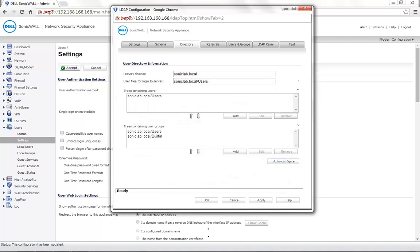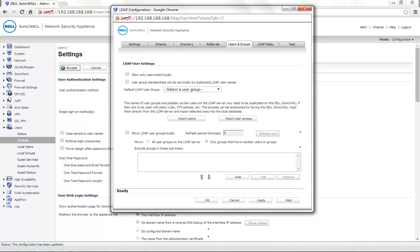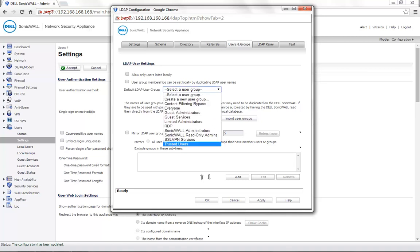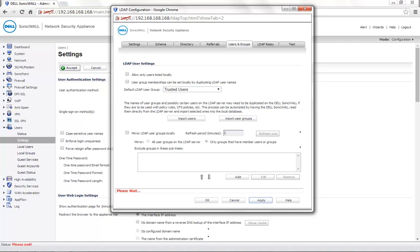Once the configuration has been updated, under Users and Groups, select the default LDAP user group as Trusted Users. Click on Apply. This completes the LDAP integration.